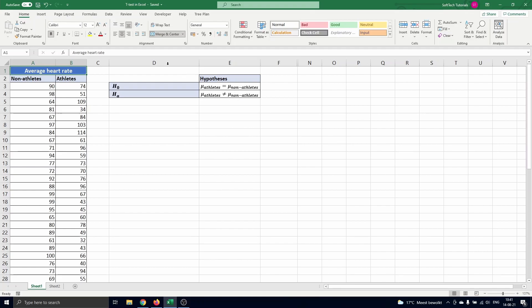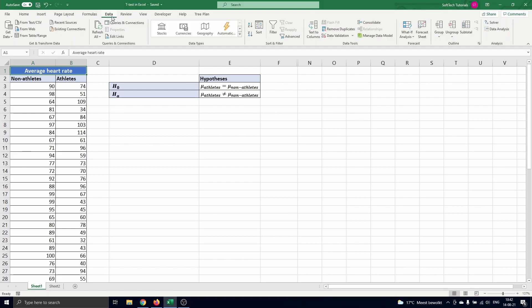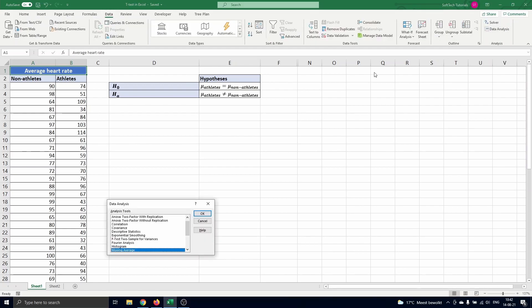To perform a t-test we navigate to data and select data analysis. The menu opens where we scroll down to the t-test. We see that there are three different options to choose from.